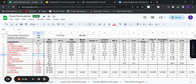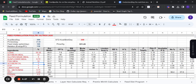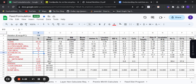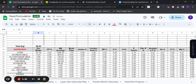In this session we have your ingredient, your ingredient content, and the percentage. All you need to do is change the percentage based on the amount of each ingredient you want to use in your feed formula. For example, maybe I want to use one percent soya bean oil and maybe five percent fish meal, so I'll put five.